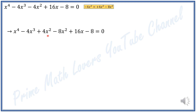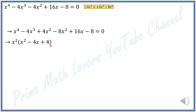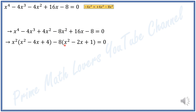Between these first three terms, I factor out x squared and I get x squared times x squared minus 4x plus 4. And between the last three terms, I factor out negative 8 and I get minus 8 times x squared minus 2x plus 1, all equal to 0.